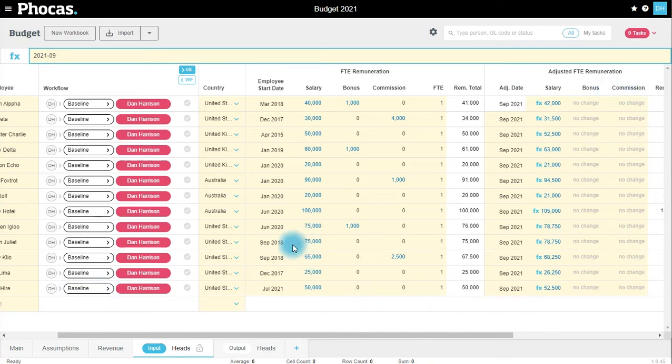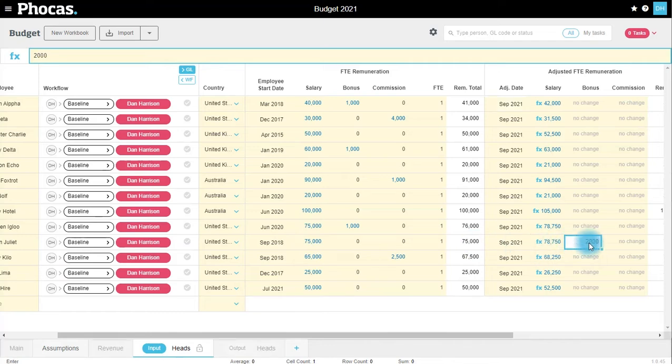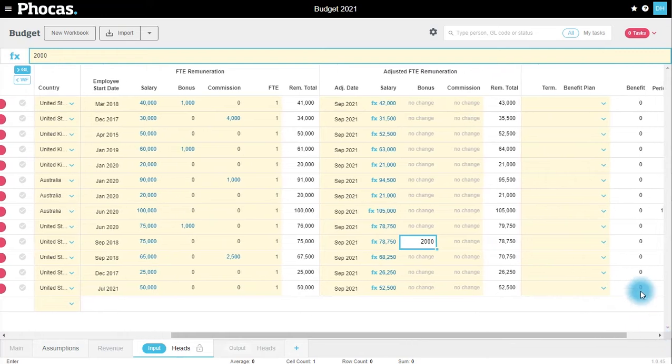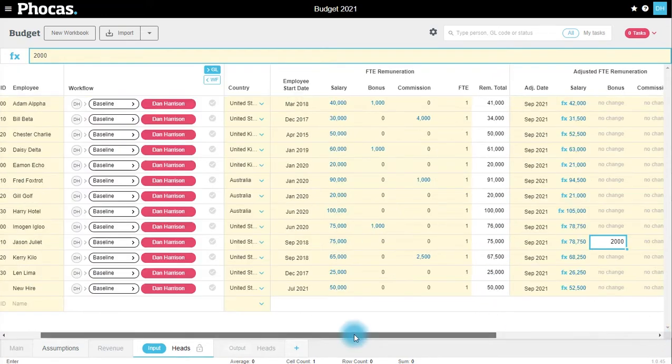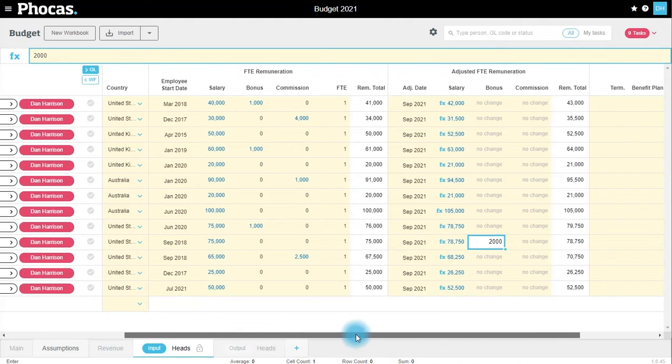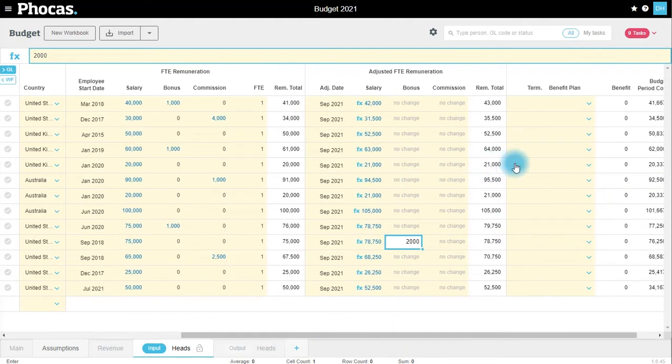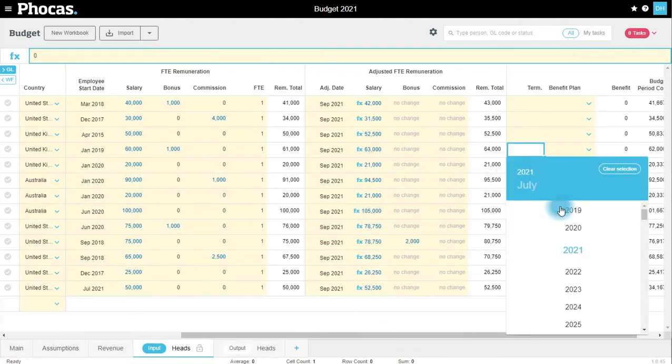Out to the right I can also terminate employees if we need to. We're going to assume that Daisy is planning to leave the company in August this year.